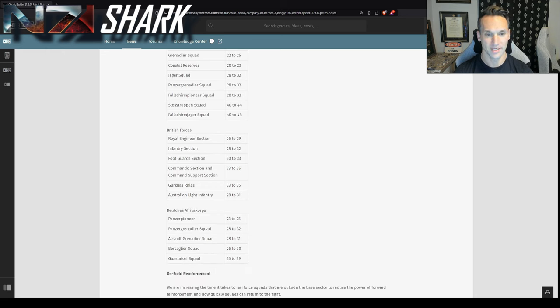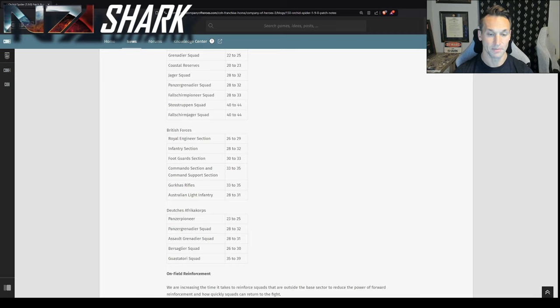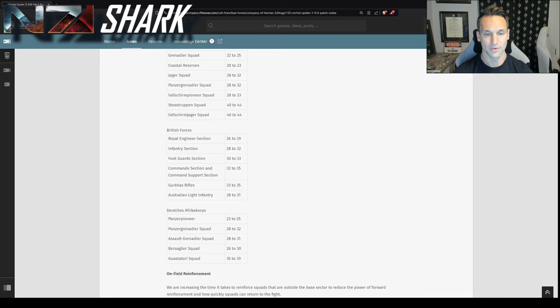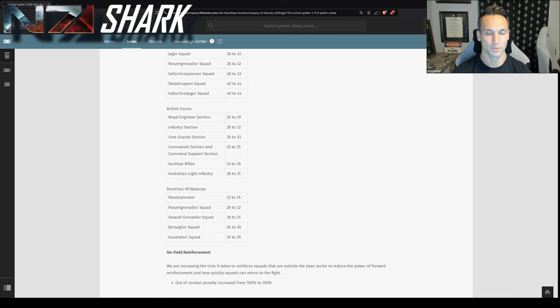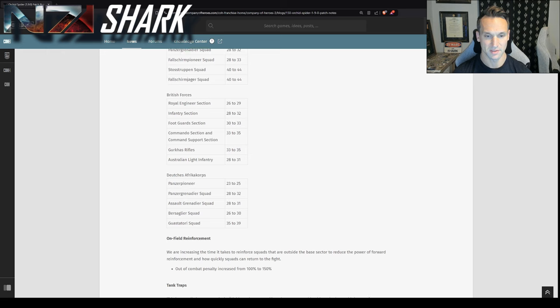For the Brits, the infantry sections really pay here with a 15% increase. But their elites actually really don't get touched as much. So commandos only increase of two, 33 to 35. Australian line of infantry, 28 to 31. Gurkhas, 33 to 35. And we'll talk about what this means later.